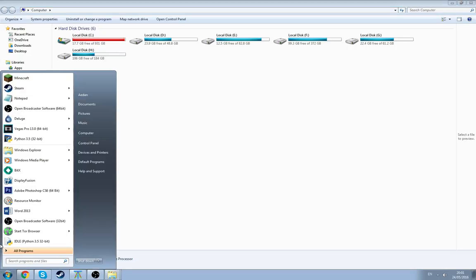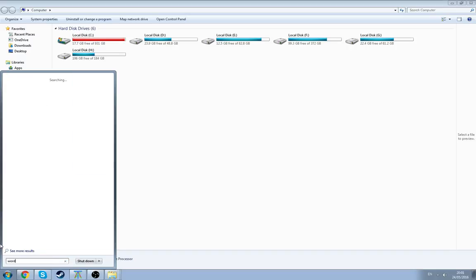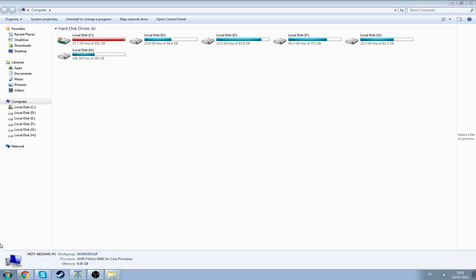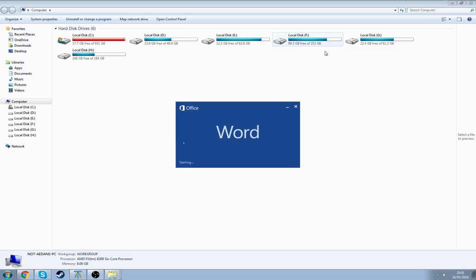So first of all, you want to open Word. It doesn't matter which version of Word you have, this should work, whichever version you have. It's going to take some time to start up of course.